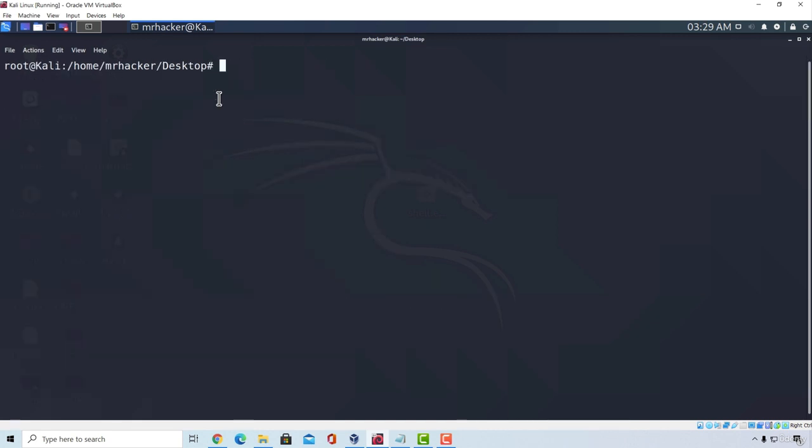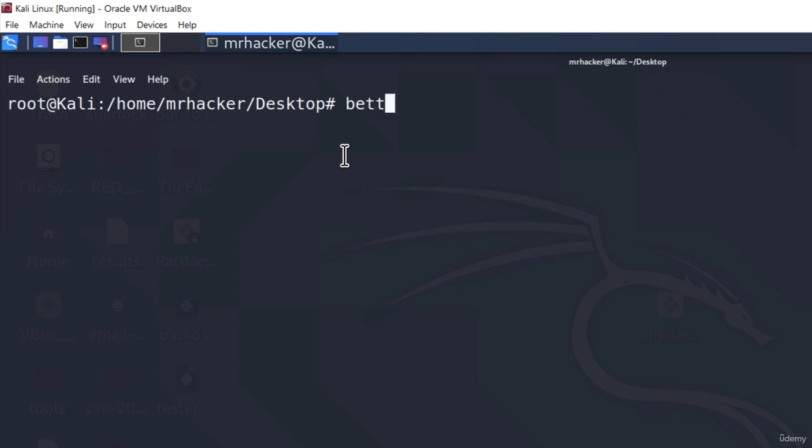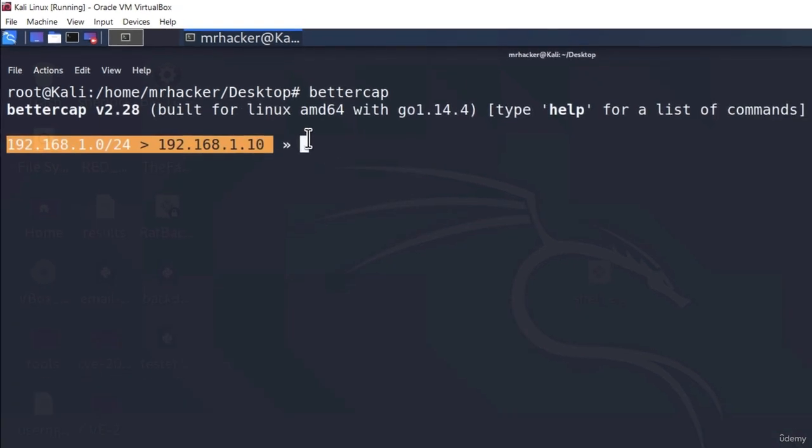Now there are two ways that we can run this attack. We can run it as a command by specifying a file that contains all of the BetterCap commands that we want to run or we can run it inside of the framework. Now for the first try we are going to just type BetterCap to open the framework and we're going to experiment with different commands in order to run this attack. And then after this we're going to see how we can run it just from a terminal in a one-line command.